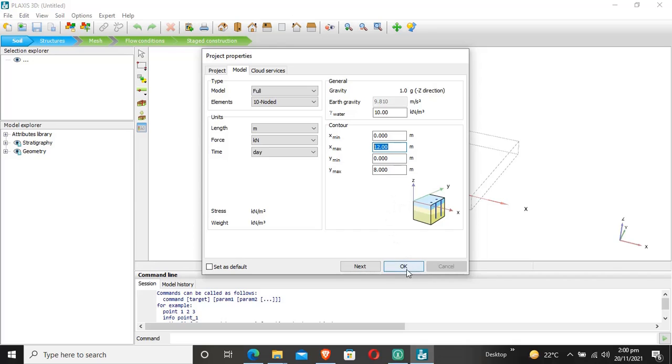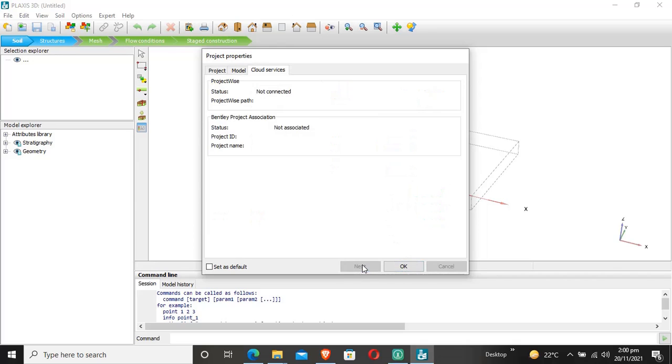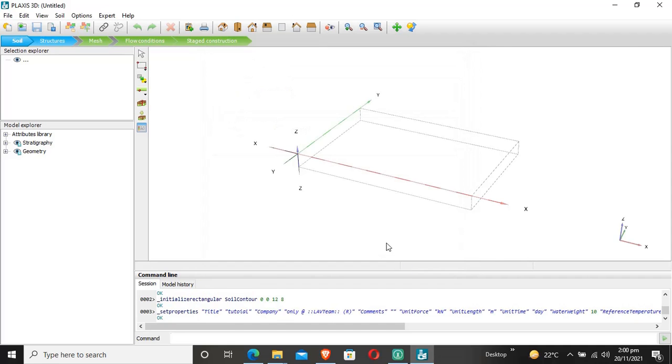Next is cloud services. If you are connected with Plaxis officially, these features are available. This was a general overview of Plaxis 3D. Thank you.